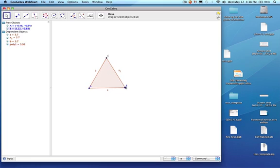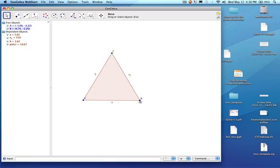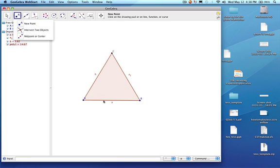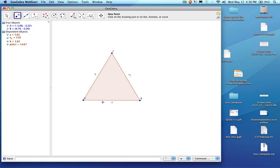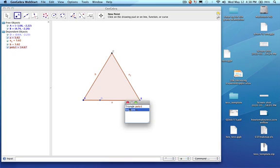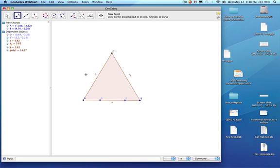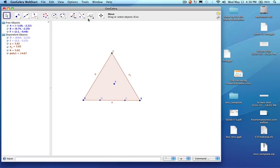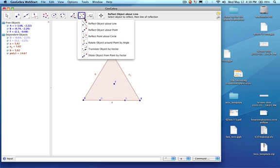I'm going to make it kind of big just to make life a little bit easier. Then I'm going to go to point, new point, and I'm going to click here on segment A, here on segment A, and then click a point in the middle. Then I'm going to go over here to rotate object around the point by an angle.